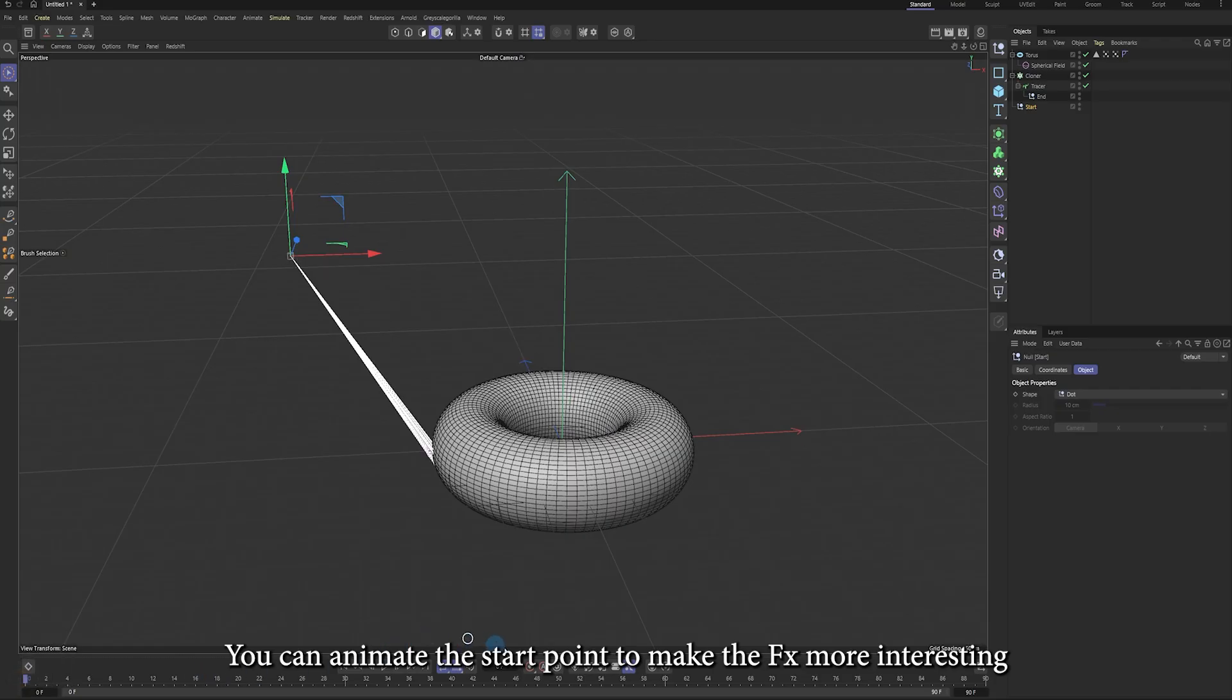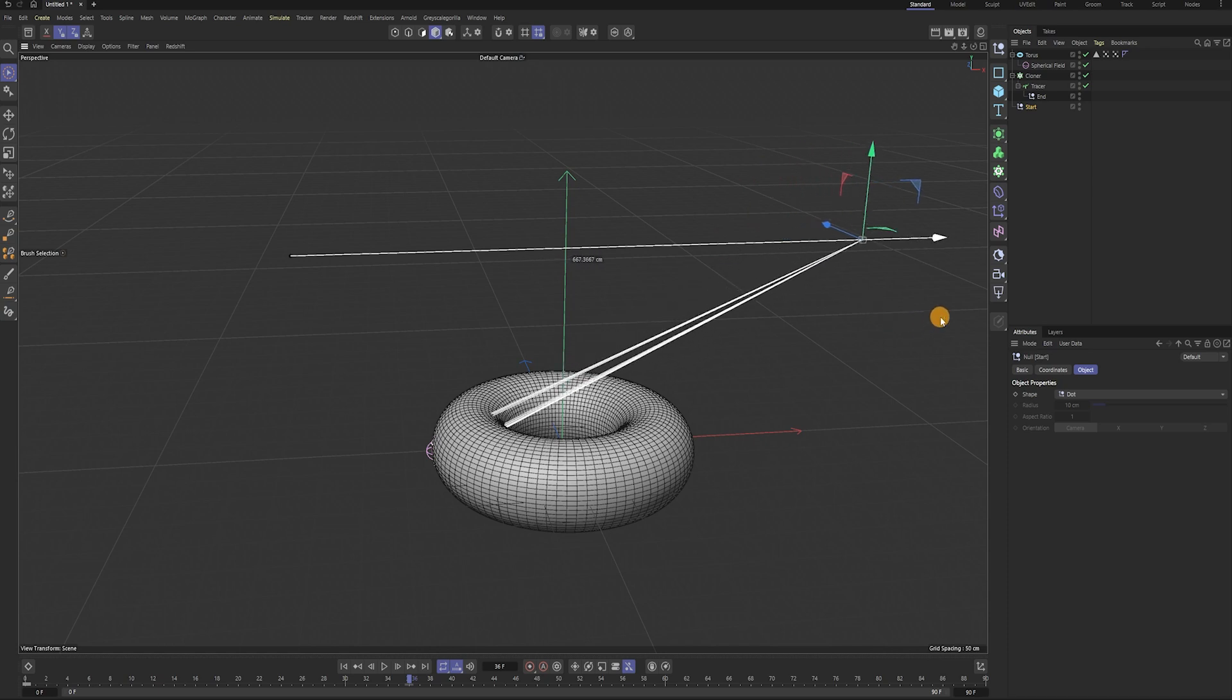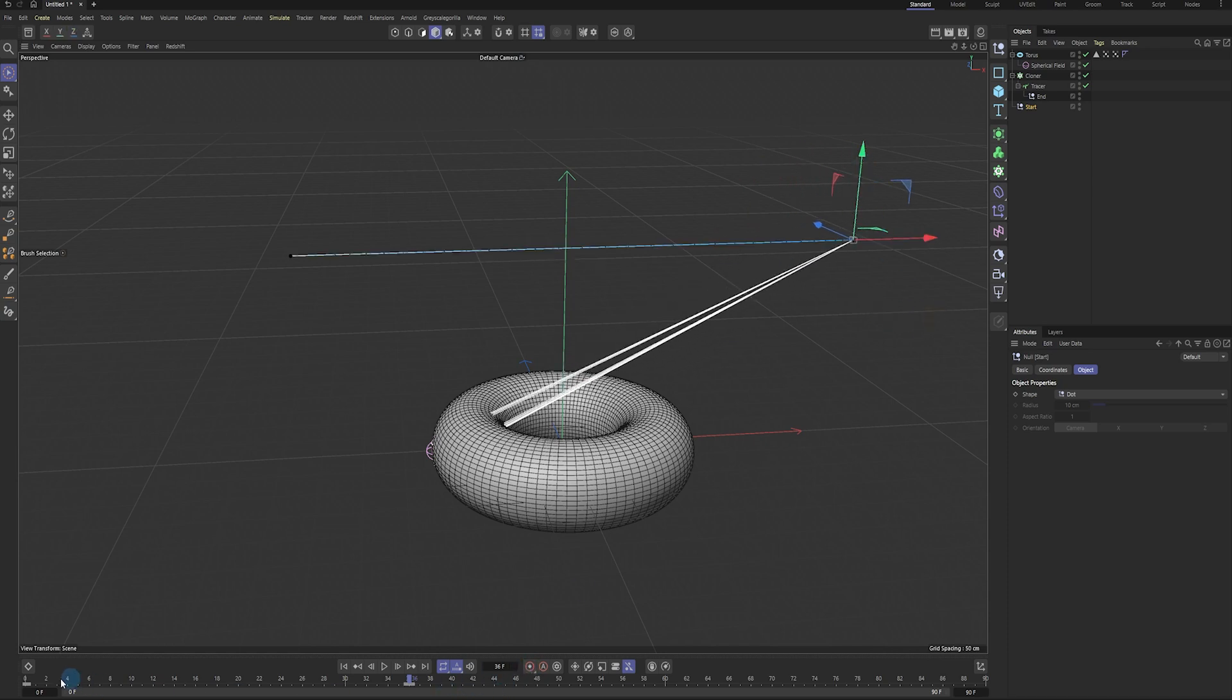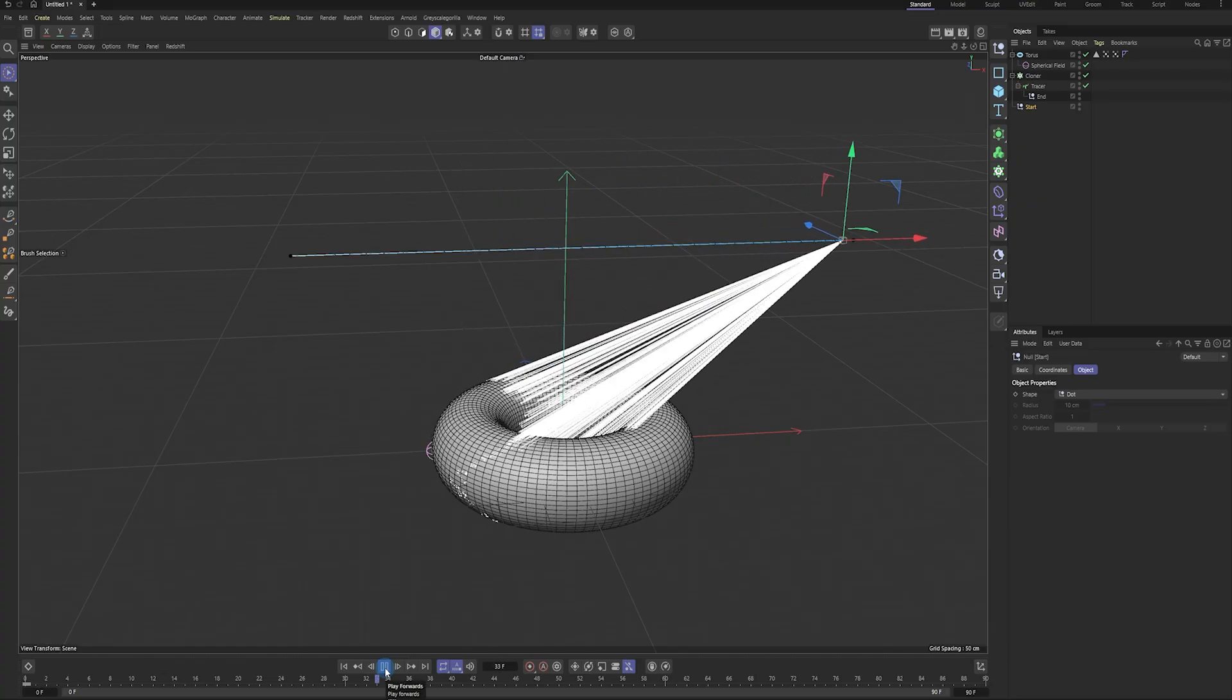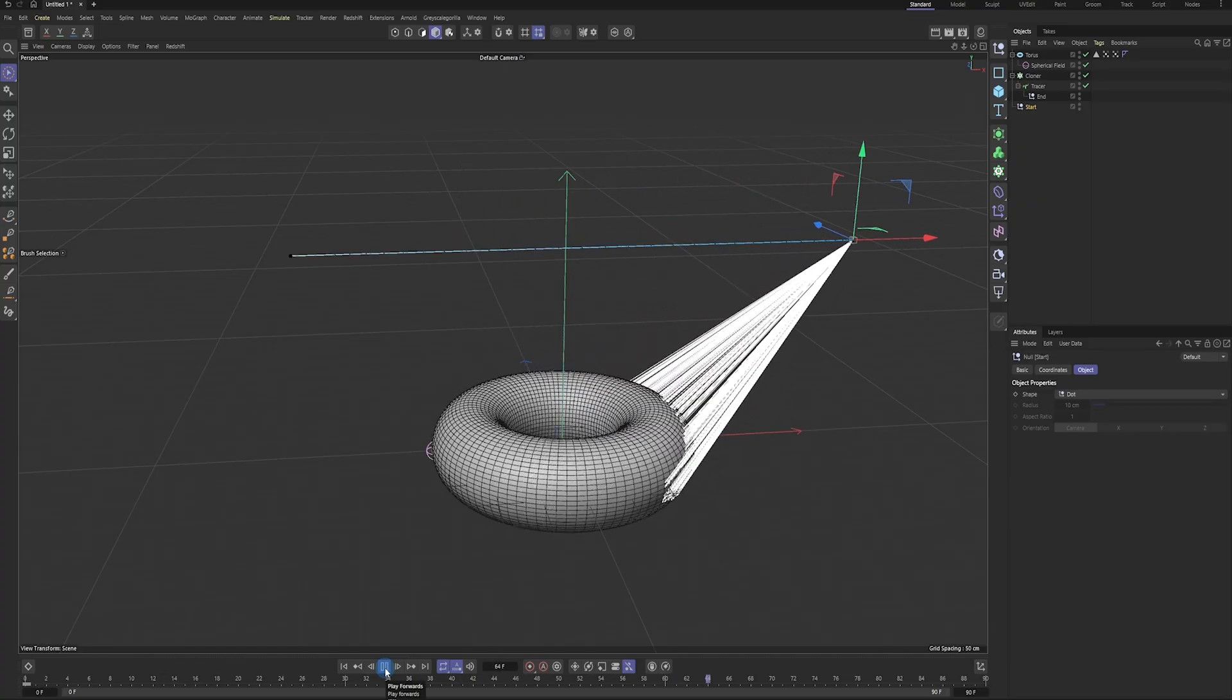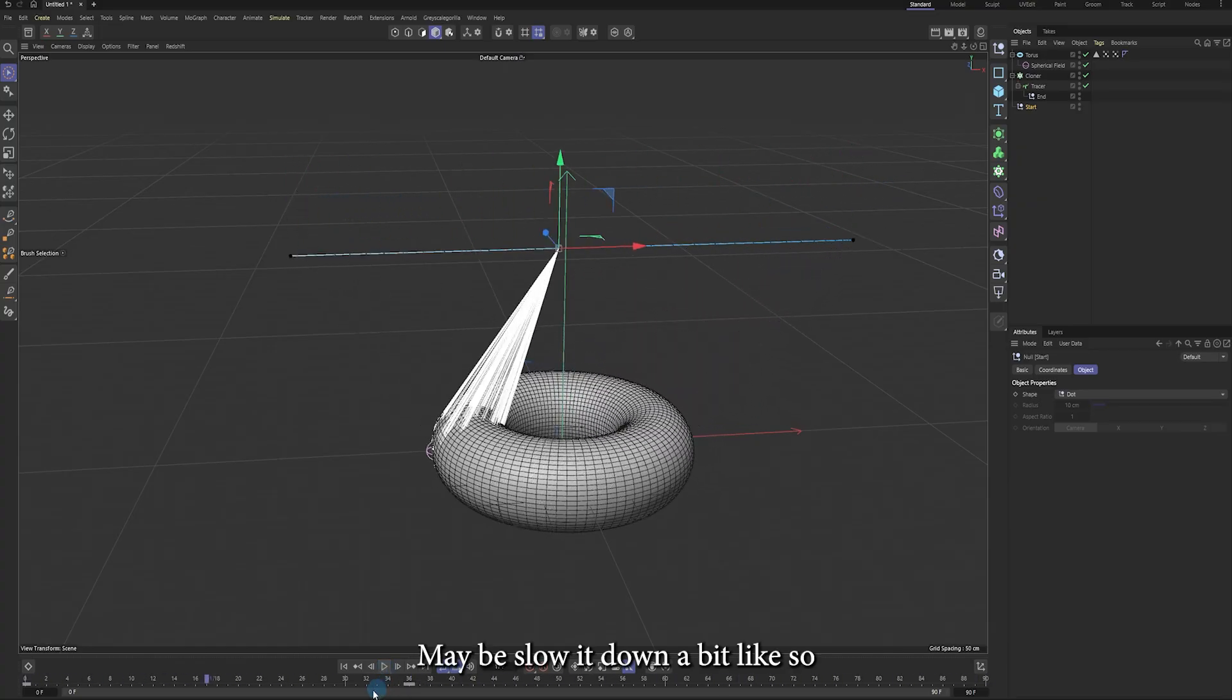You can animate the start point to make the effects more interesting. Maybe slow it down a bit like so.